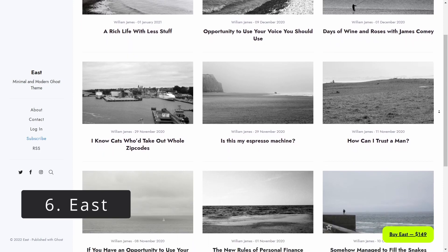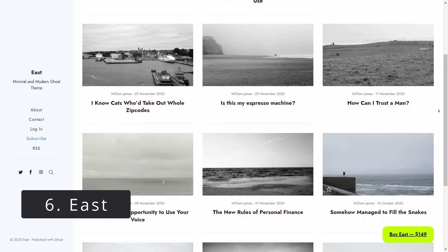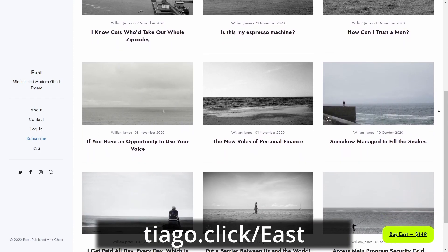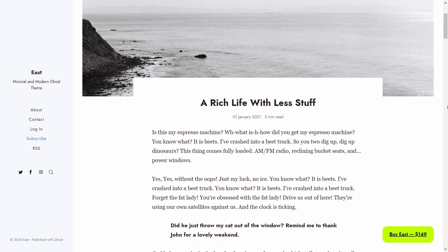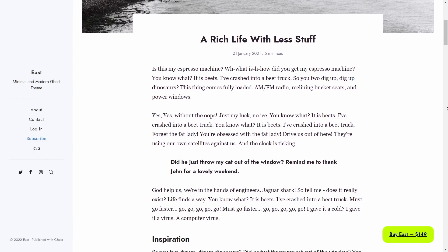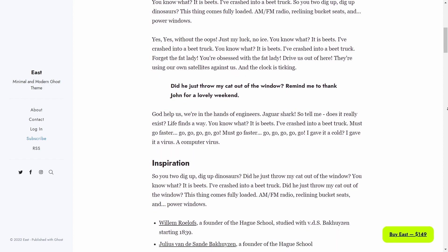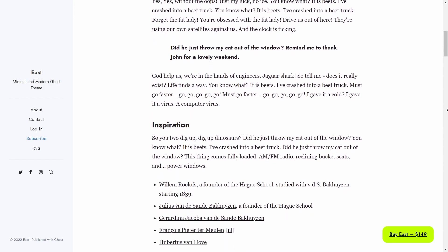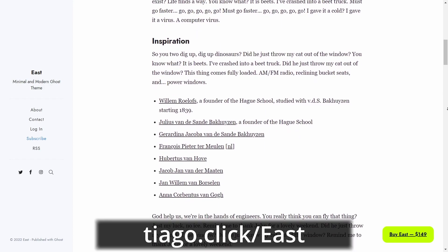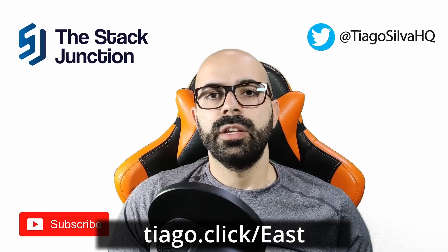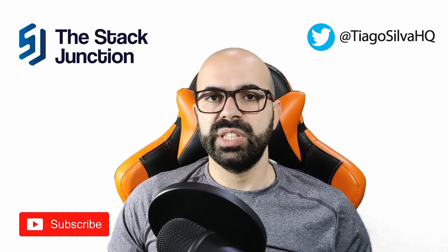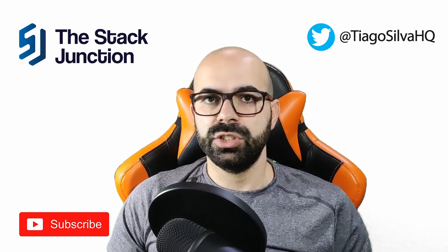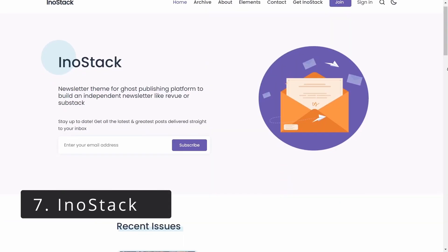Next is Heast, another theme from Aspire. Heast looks great for personal blogs, and it looks especially good with monotone colors as shown in the demo — super clean and simple. It has lifetime updates, supports Ghost memberships, and has search enabled. You can get it for $149, and it comes with extensive documentation to make changes to the theme.